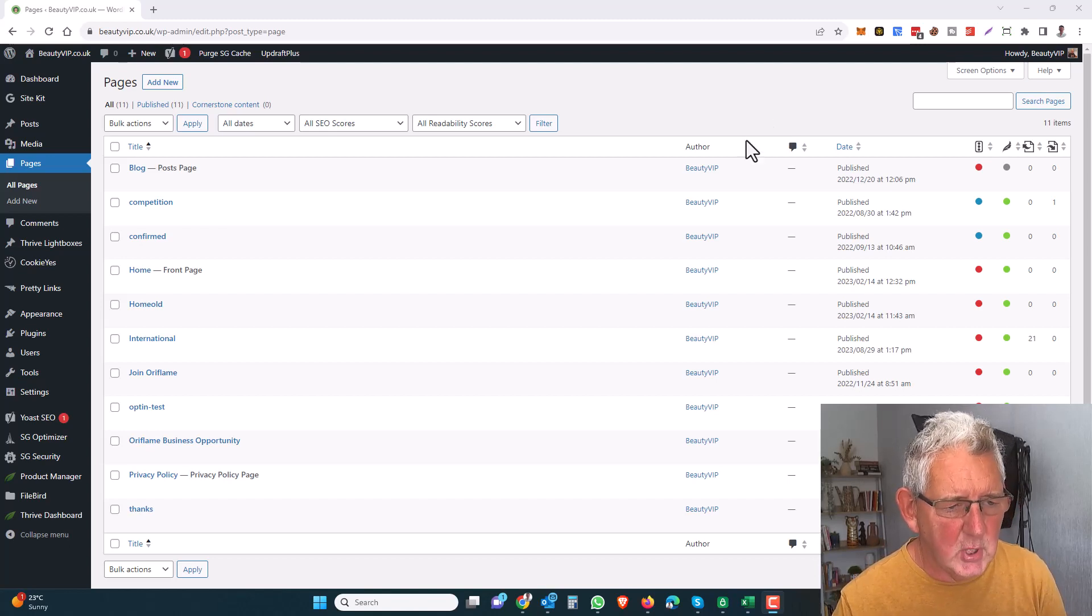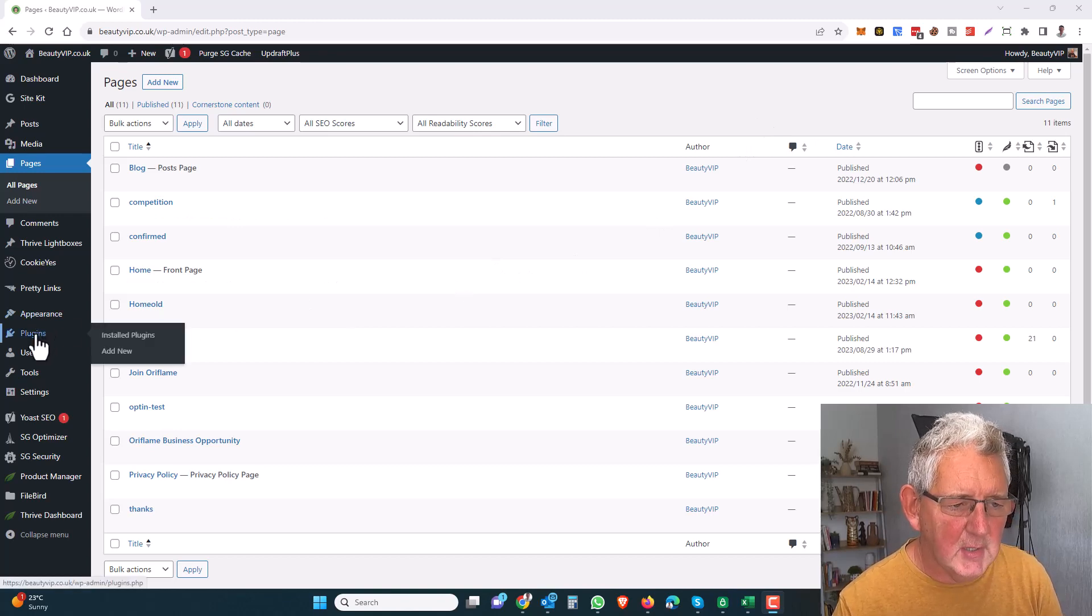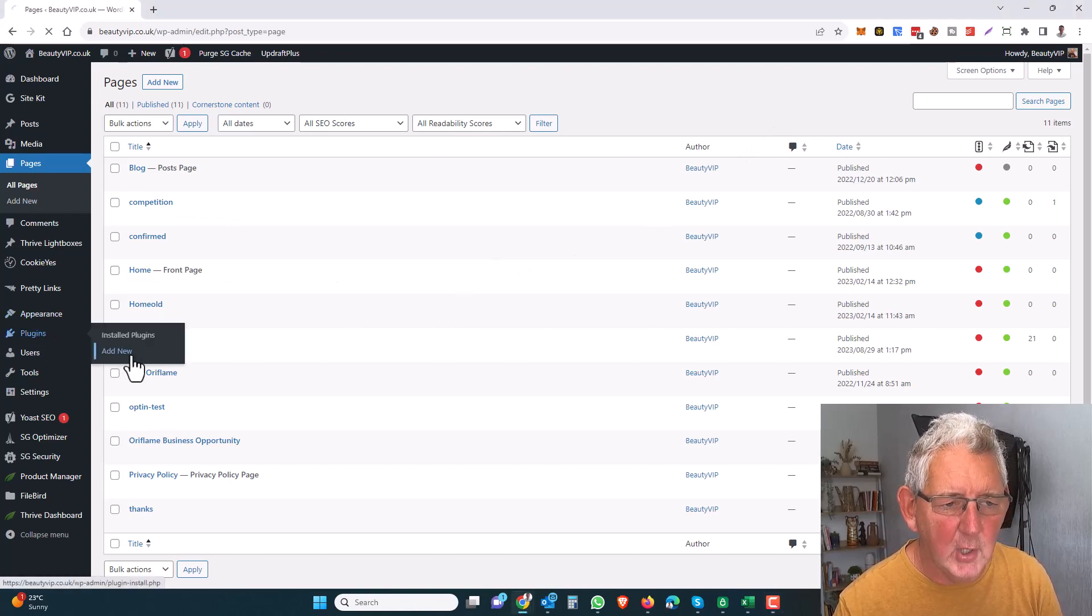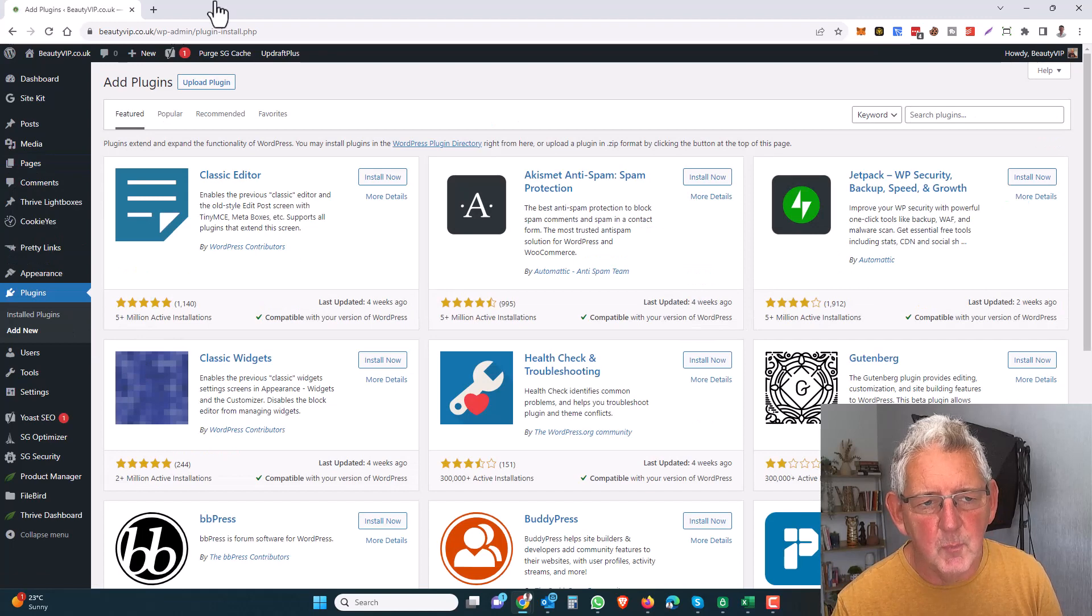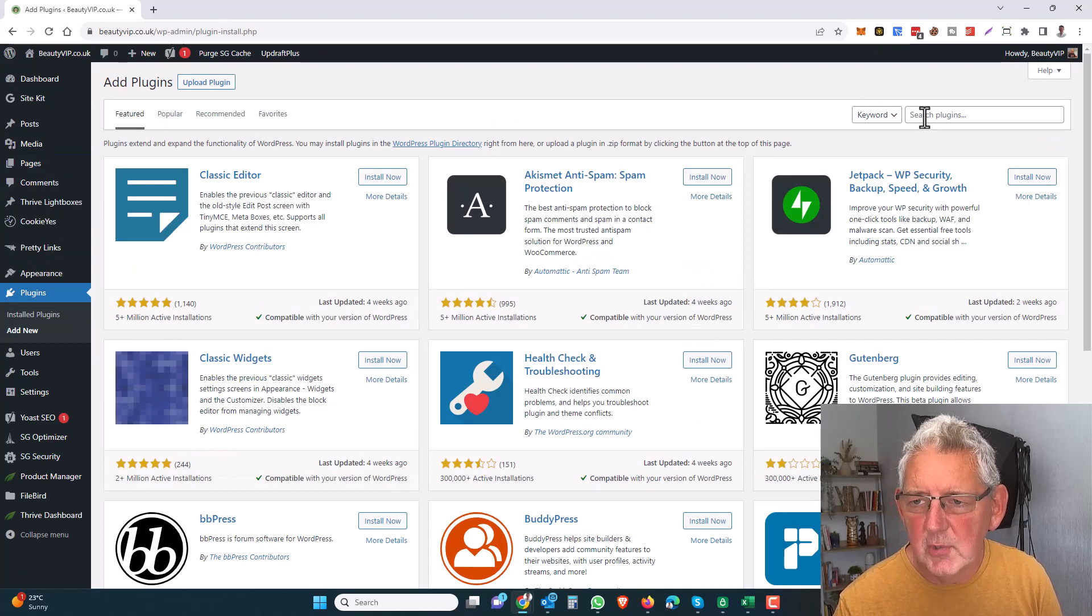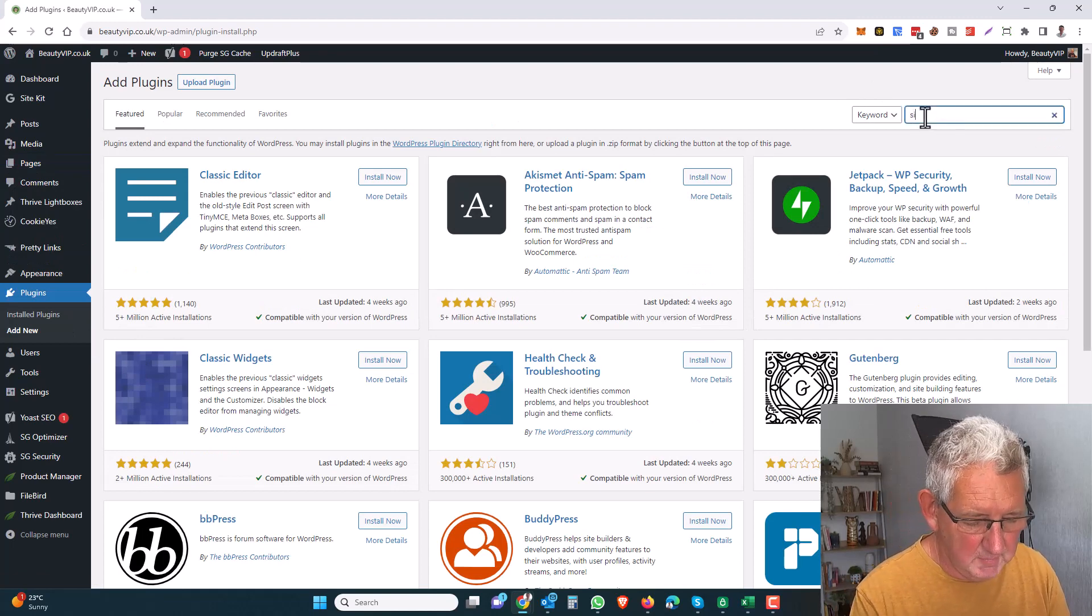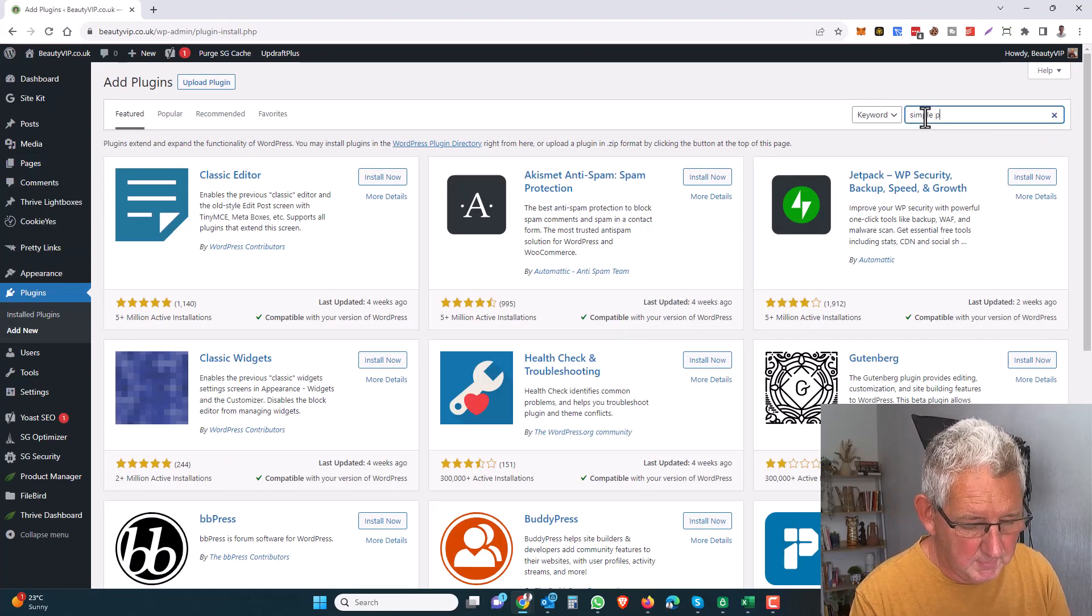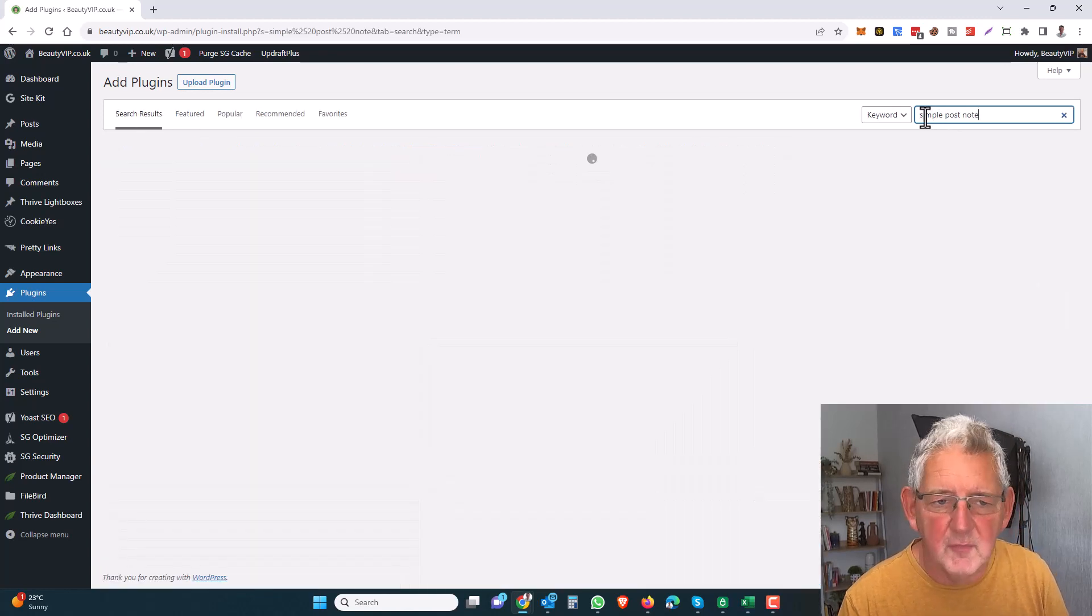So what we're going to do is go to the Plugins link in your menu, click Add New, and we're going to search the repository for Simple Post Note.